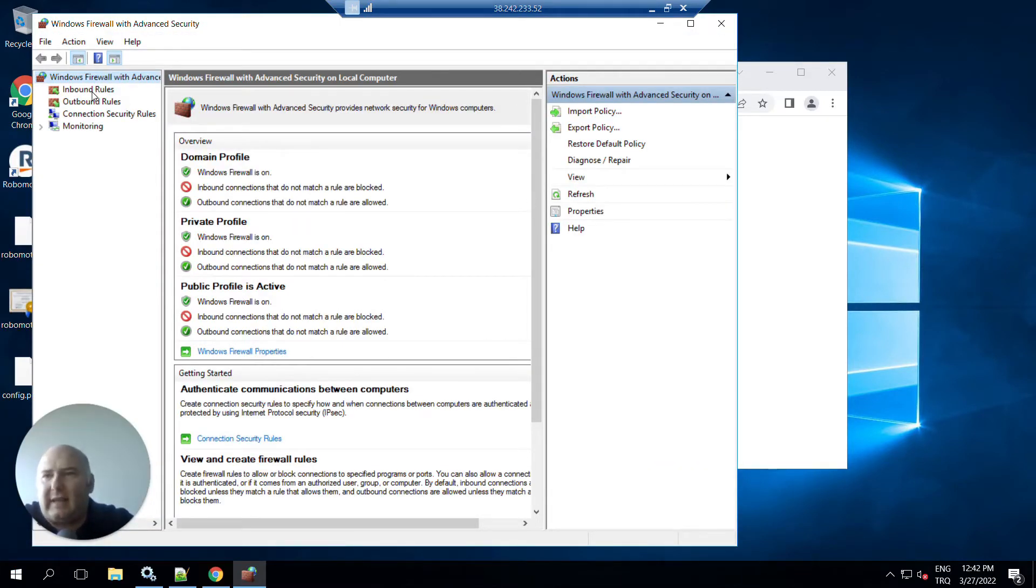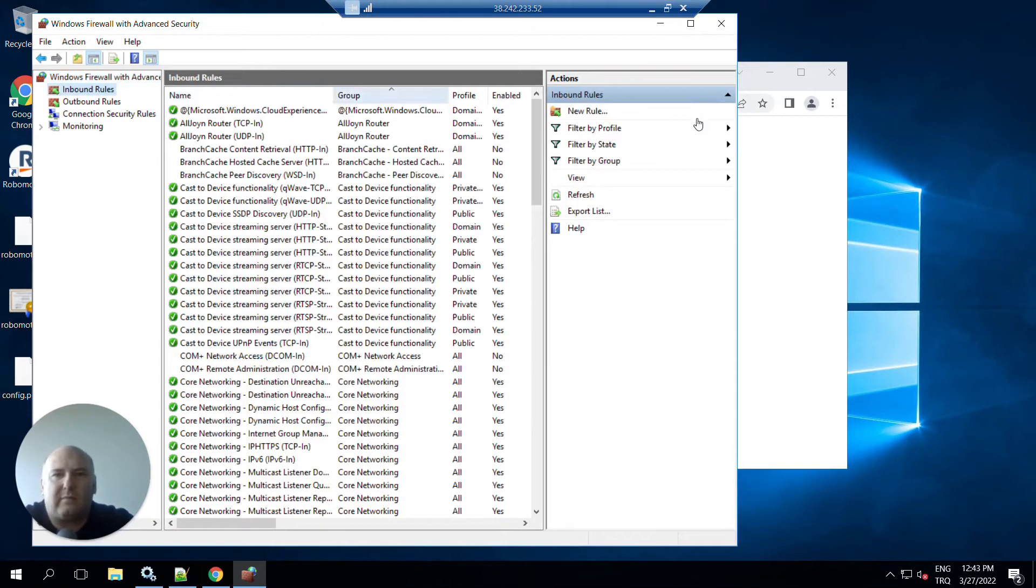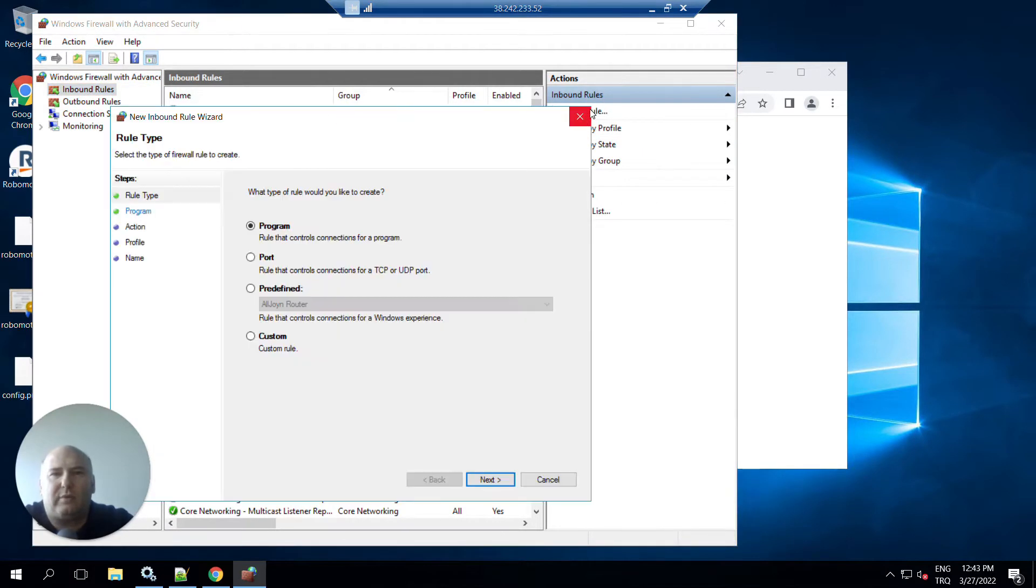To change it, you can open the firewall application on Windows and create an inbound rule here, and create a new rule.